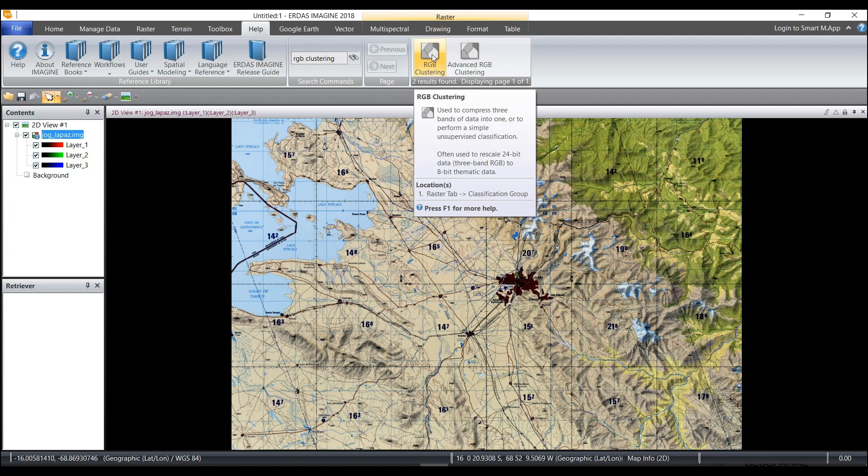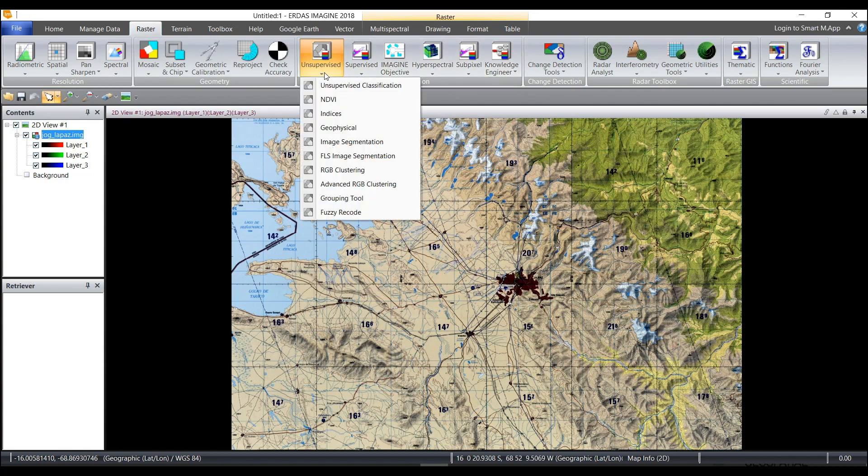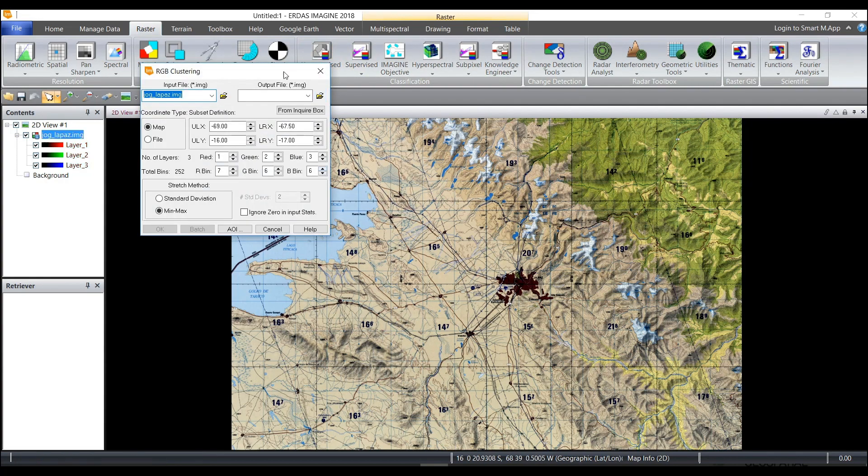Use the help tab to find where the functionality is located in the interface. Down at the bottom you'll see that the location is displayed so that I can learn where this is next time. It's under the raster tab, classification group, unsupervised RGB clustering.